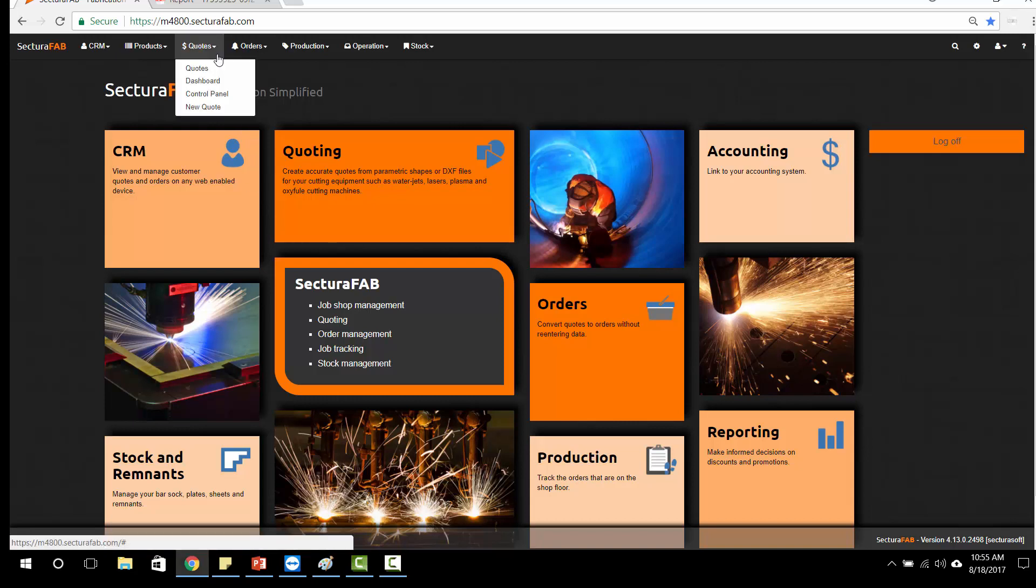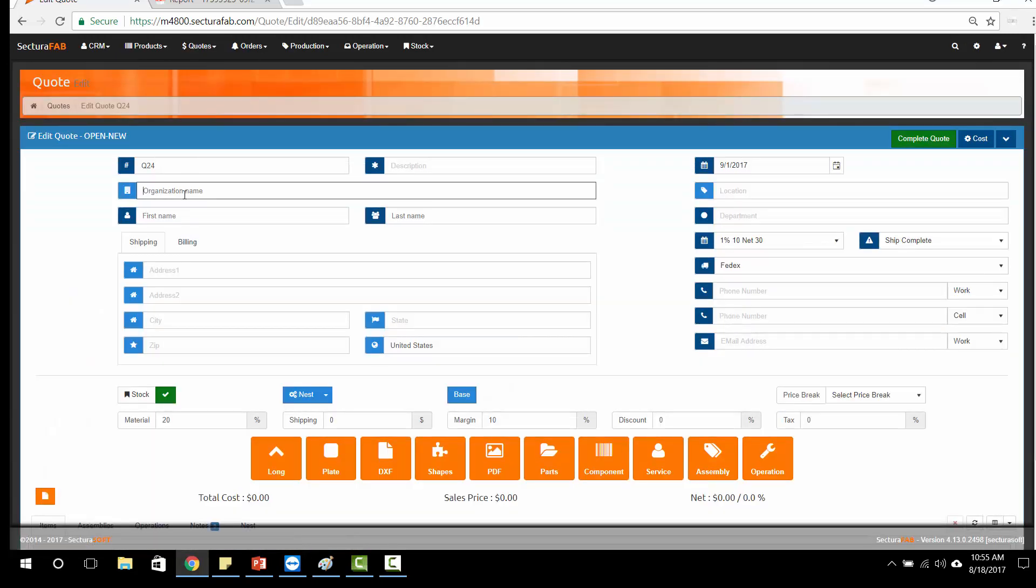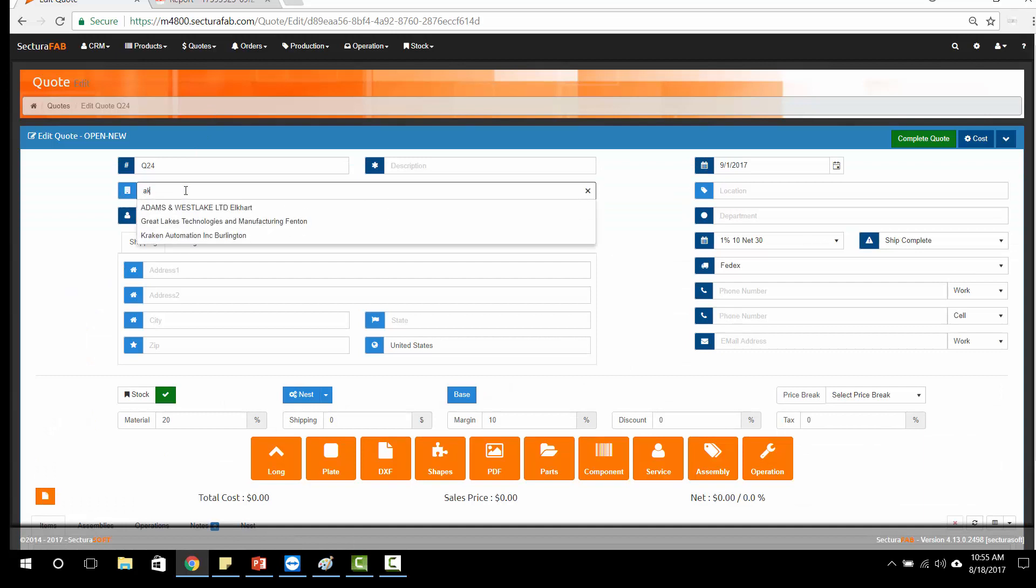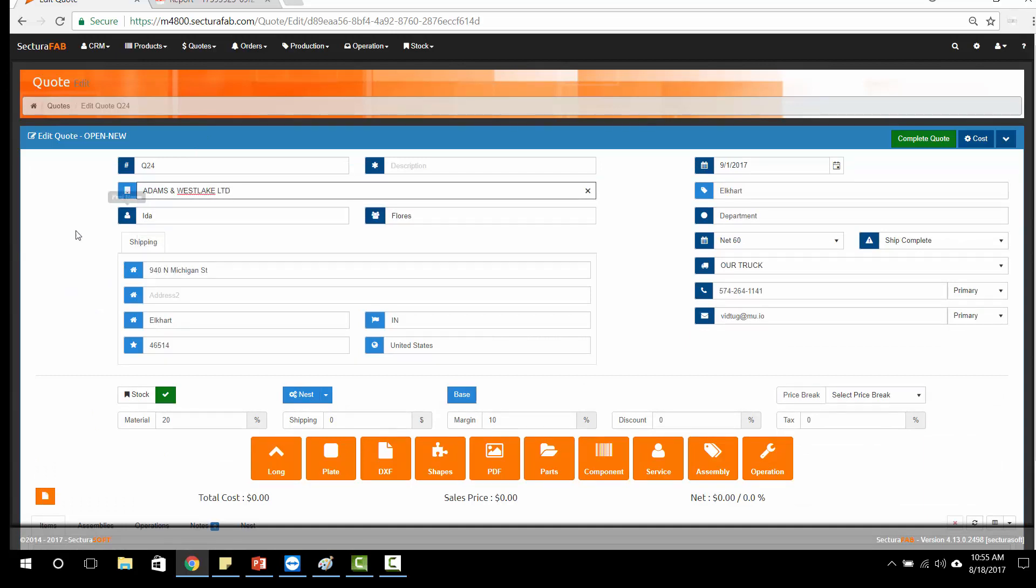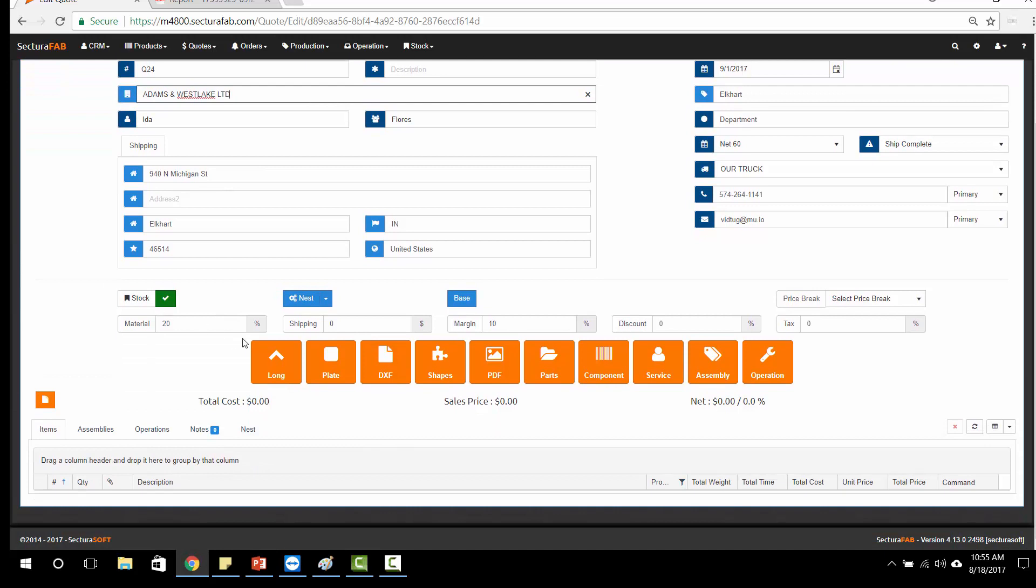I'm going to quickly run us through a new quote and pull in the customer information from our internal CRM system, or your CRM or accounting platform.